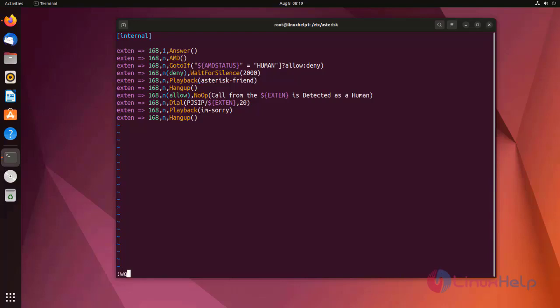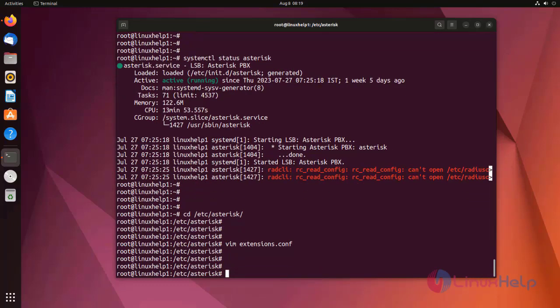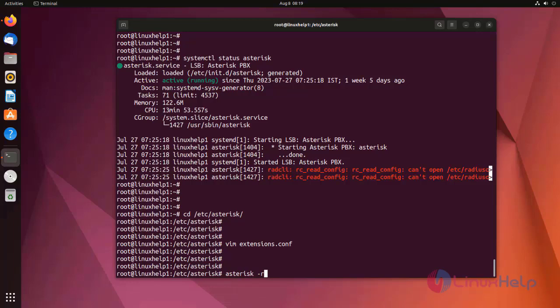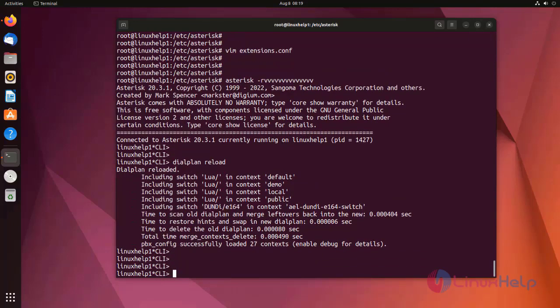Now I am going to save the file and exit. Now I am going to log into the Asterisk CLI mode. Reload the dial plan. Then dial plan reloaded successfully.